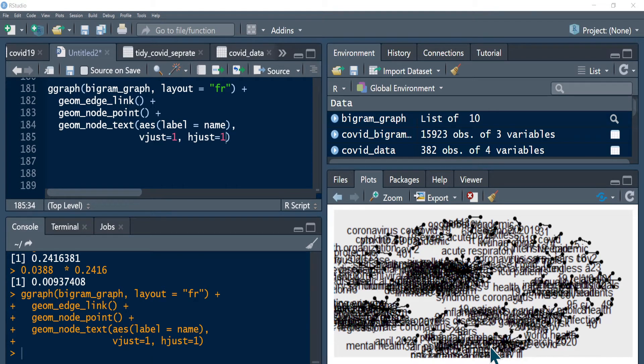Hi there. Thanks for joining the sixth section of ARPAI Data Science YouTube tutorial. In this section, we will be particularly looking into term frequency, inverse document frequency.